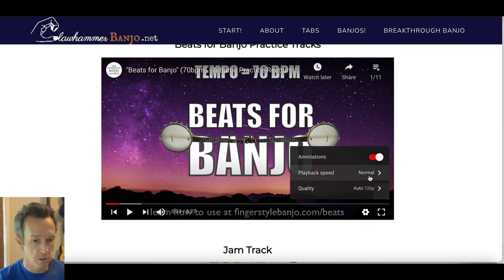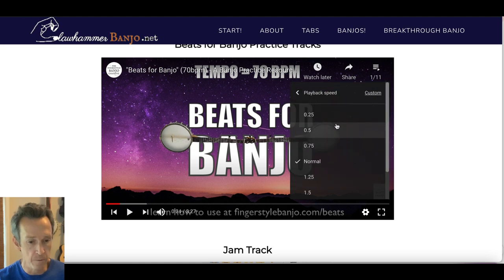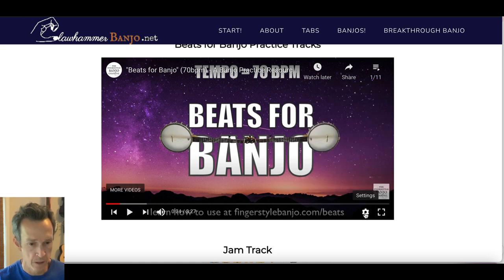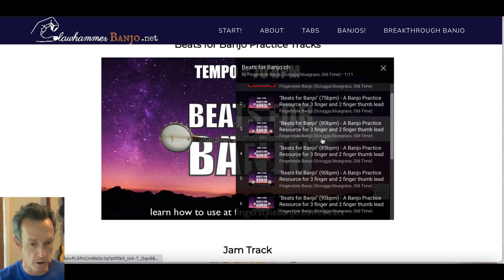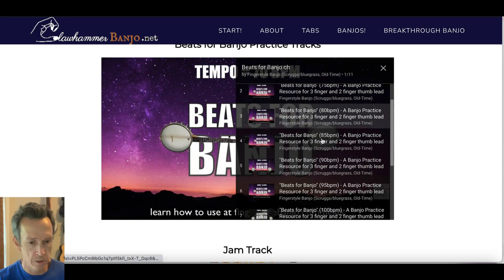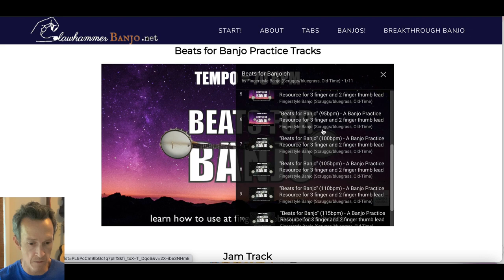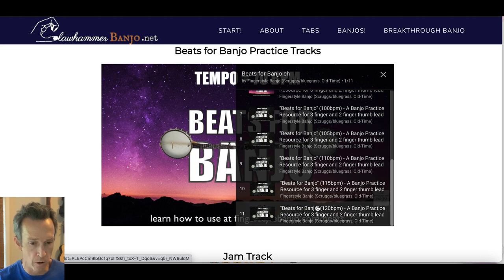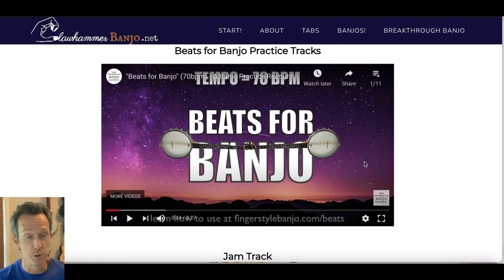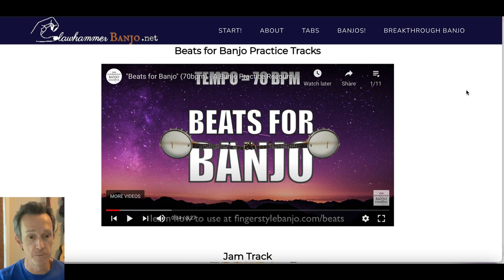By the way, if you need to go slower, you can adjust the playback speed by clicking the gear icon and going down to half or even quarter speed. And you can also toggle through the playlist for all different beats per minute from 70 to 120, giving you an even greater range with the playback speed adjustment.